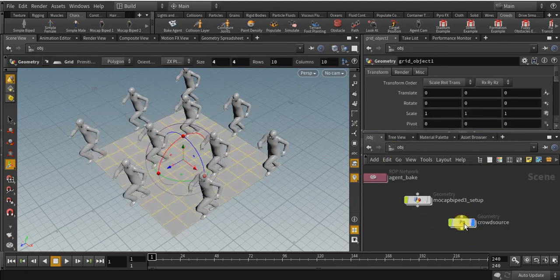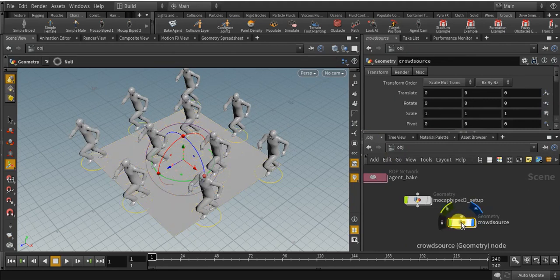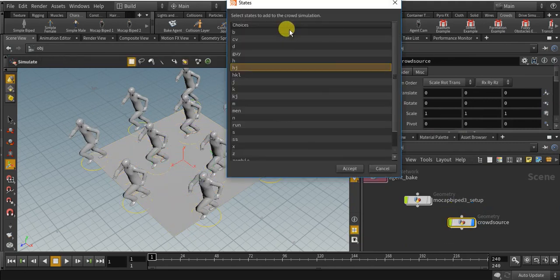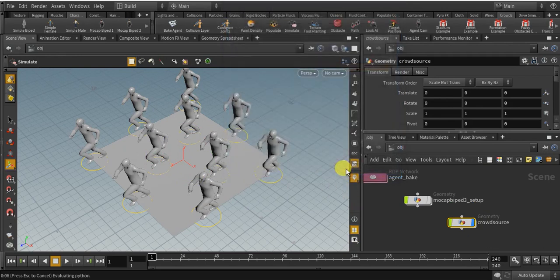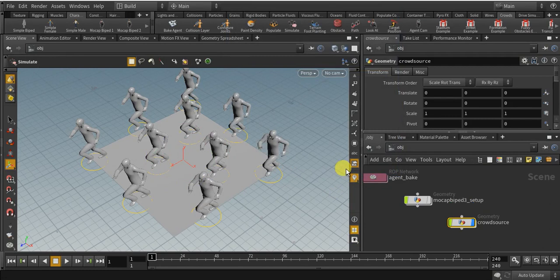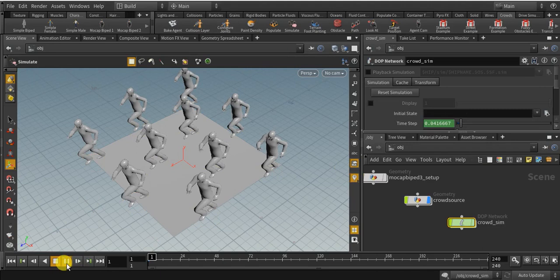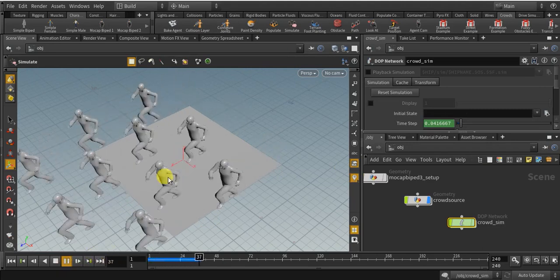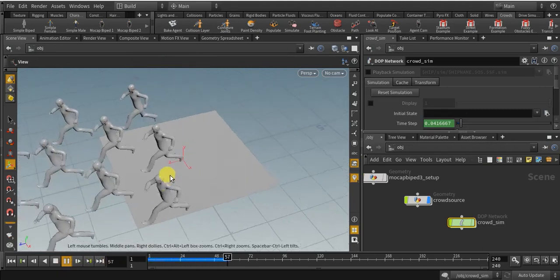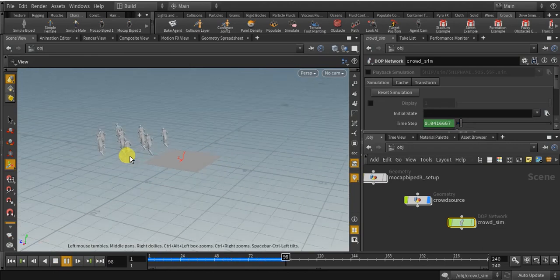So come over to object level. Select the crowd source and simulate. So the name we just gave it is hj. Ok. Click accept. So if I play right now, we just created a simple running crowd.